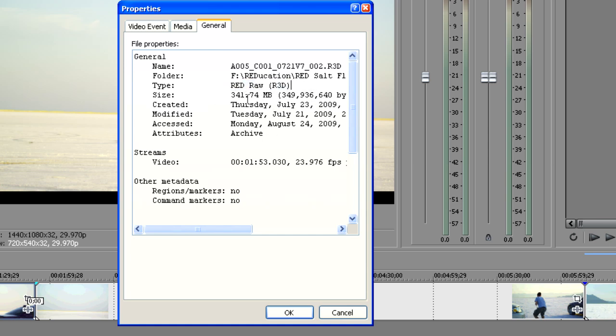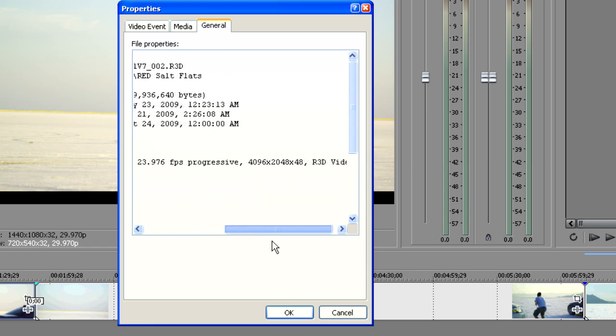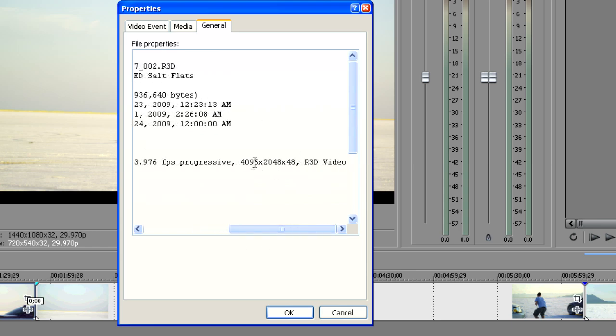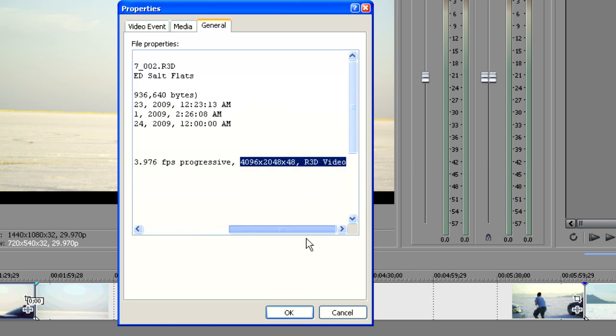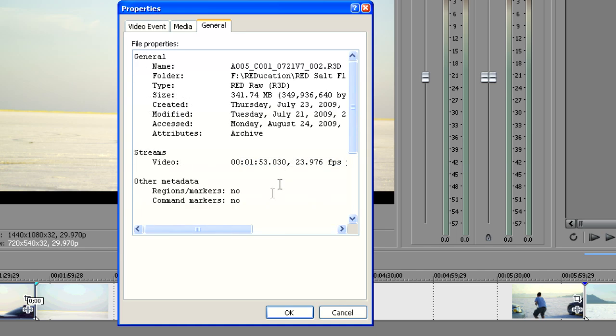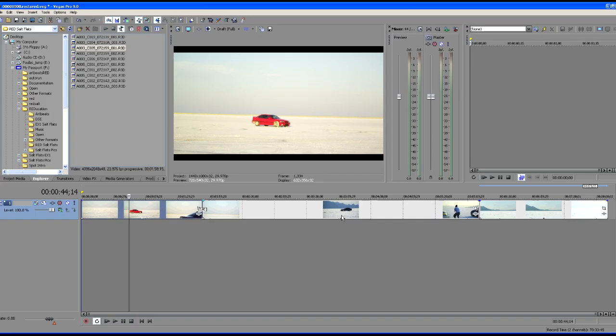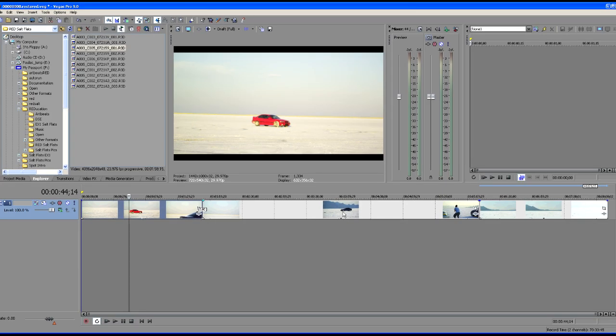So it's in the R3D format. It shows when it was recorded, the length and the size and so forth. So in other words, we know that we're looking at RED raw. Let's go look at the size of the file here. It's 4,096 pixels by 2,048 pixels in width. So in other words, we're looking at the RED raw file in its native size right there.